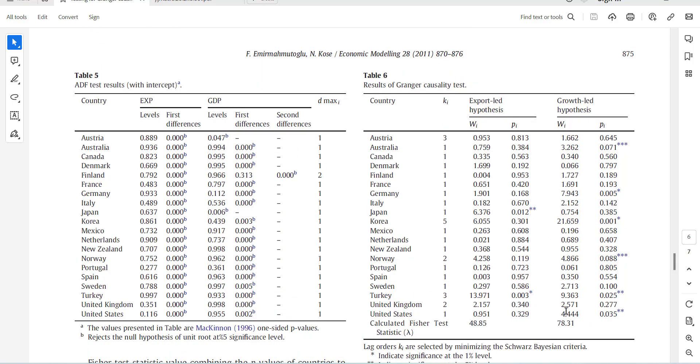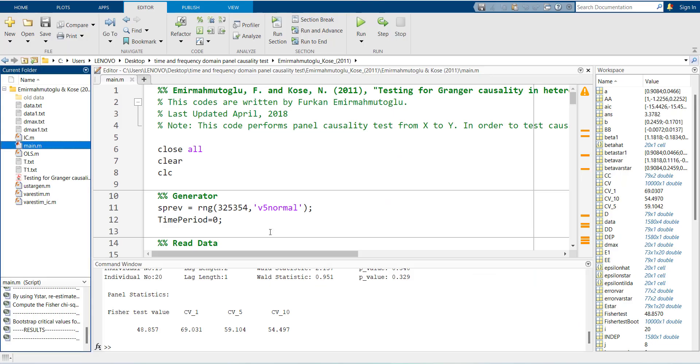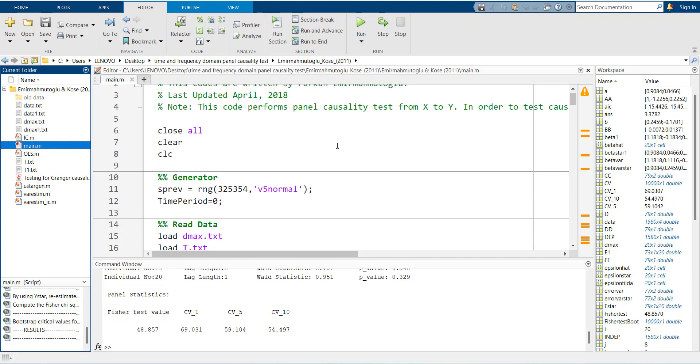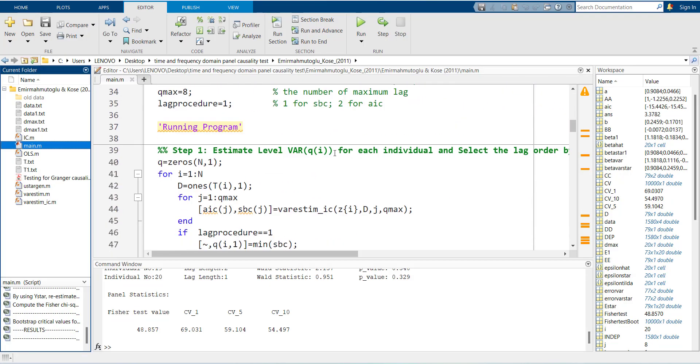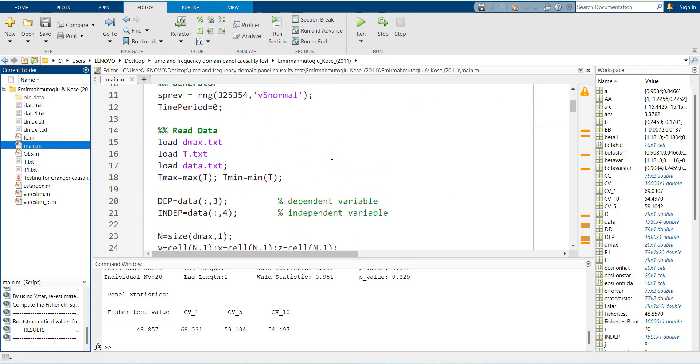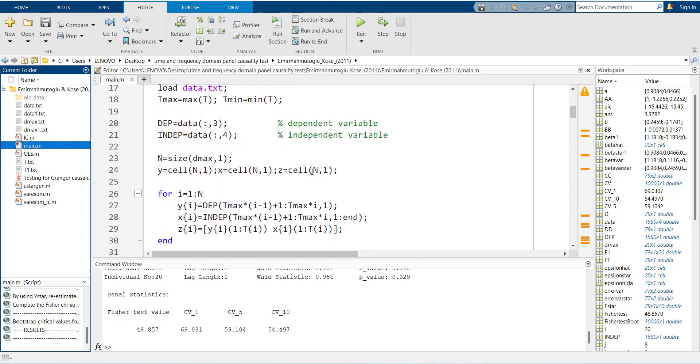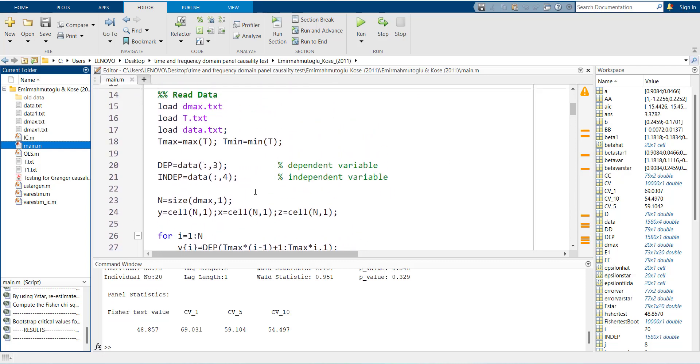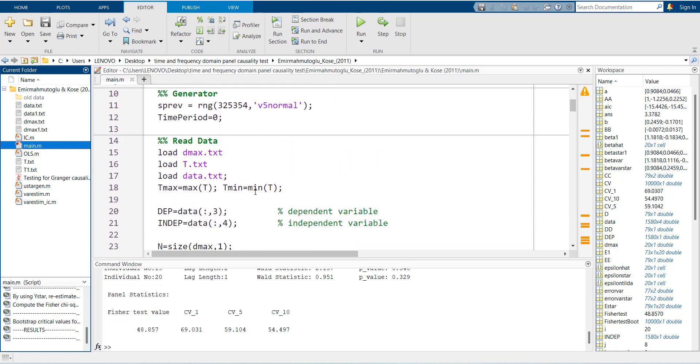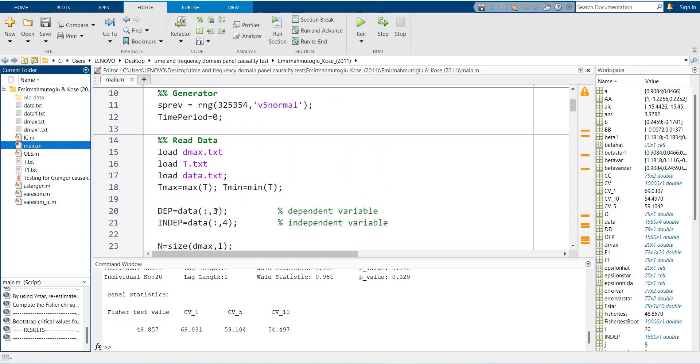Now you can do it for the other side. You can go up and just replace the independent with the dependent variable. Change it here. Put it four and then three. It will be the other side and you can do the causality for the other way around.